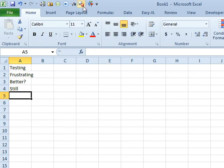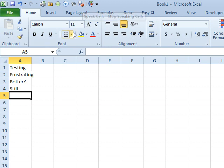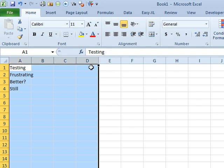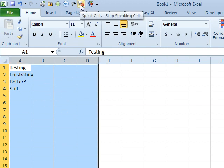All right, so here's the trick: STOP SPEAKING CELLS is not for turning off SPEAK ON ENTER. That would be if you accidentally selected a million cells and had Excel start speaking and you wanted it to stop — although that's really redundant because you could do that with the ESC key.